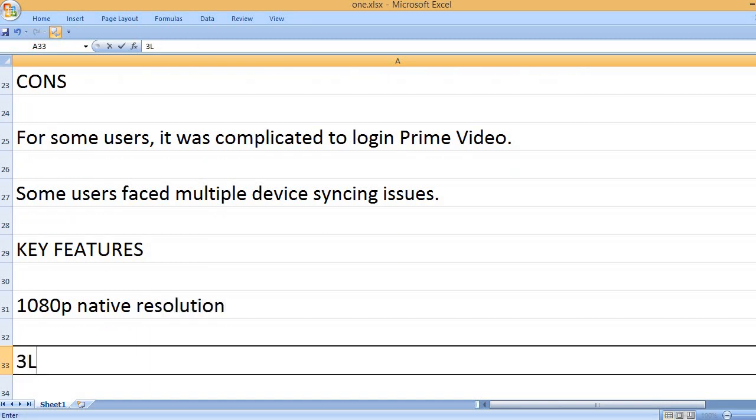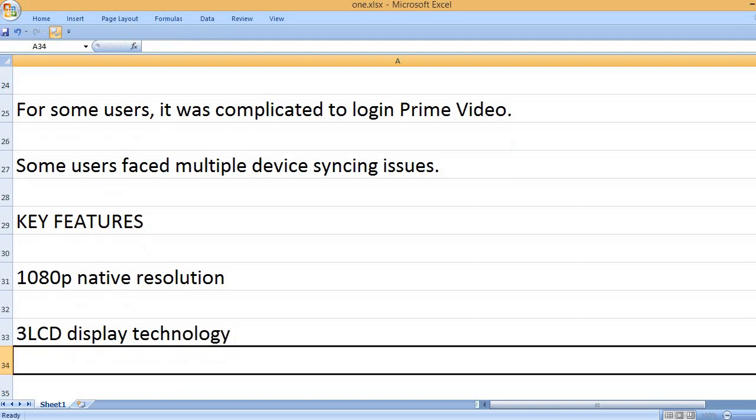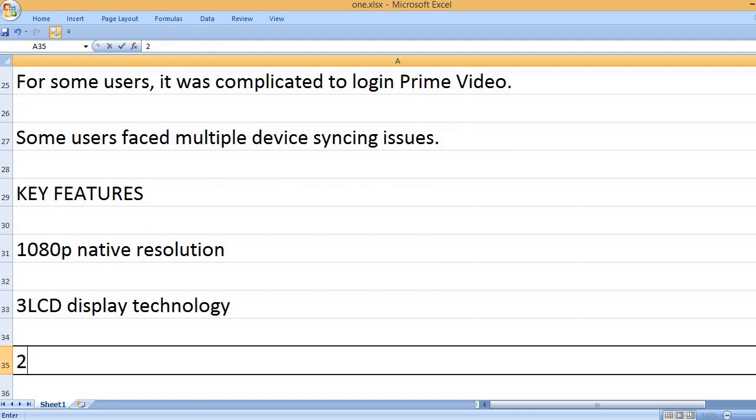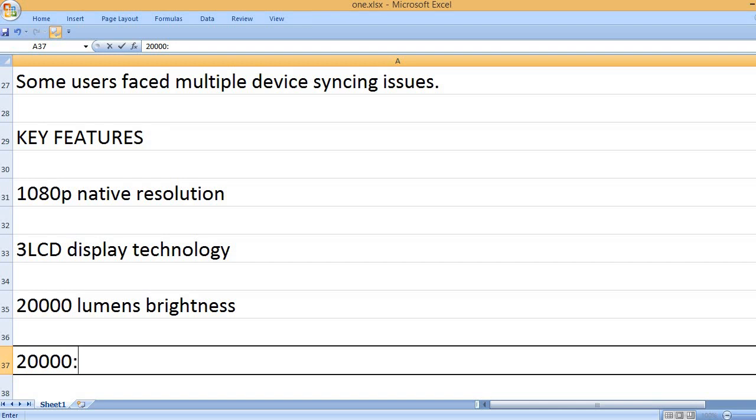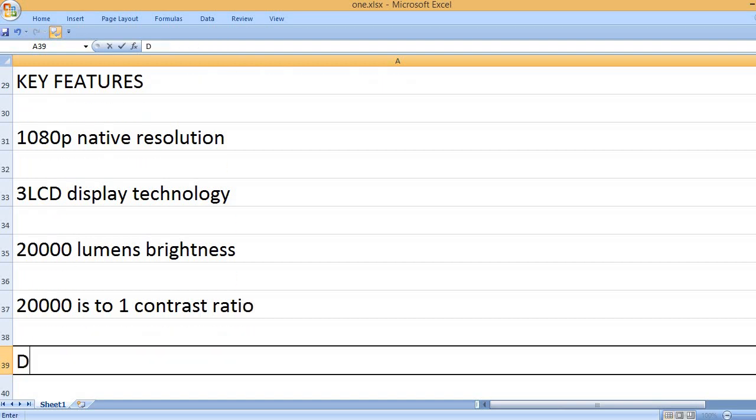1080p native resolution, LCD display technology, 20,000 lumens brightness, 20,000 to 1 contrast ratio.